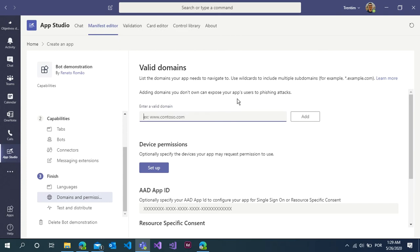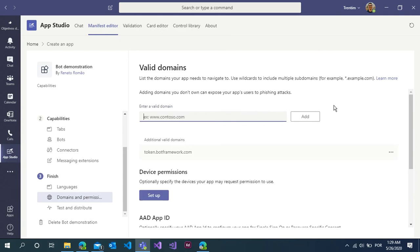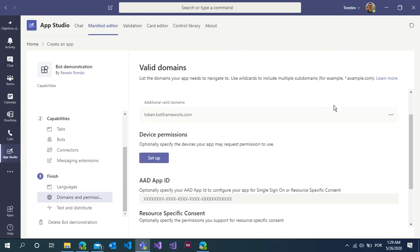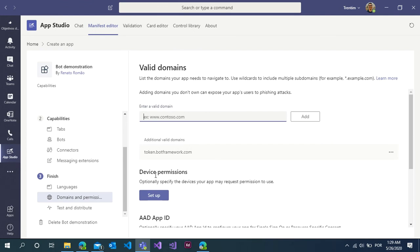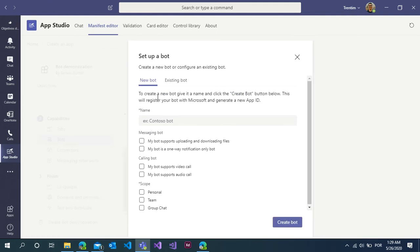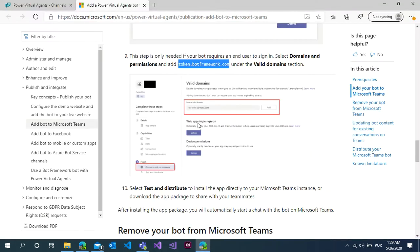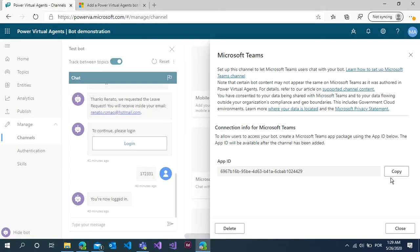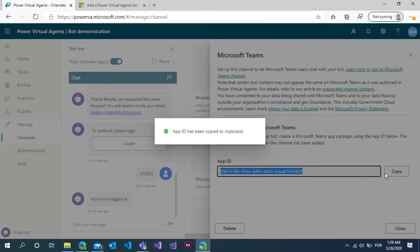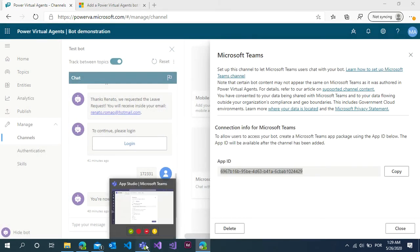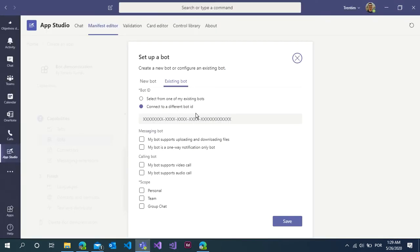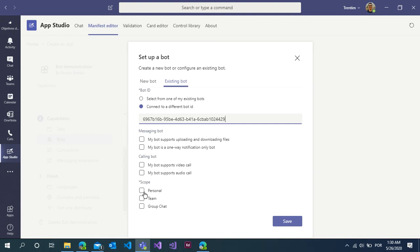Now I can see this valid domain. Click on the bots, set up, and click on the existing bot. Select connect to a different bot ID. Go back to the chatbot, copy this code again, open Microsoft Teams and paste this code here. It's available only for personal implementation. Click here and click on the save button.